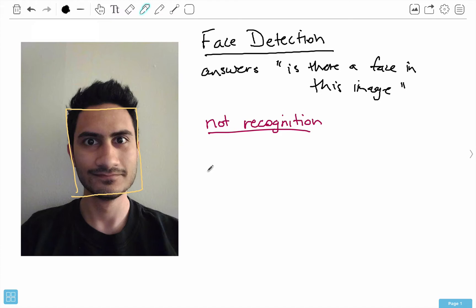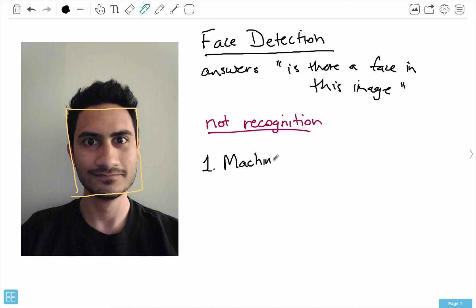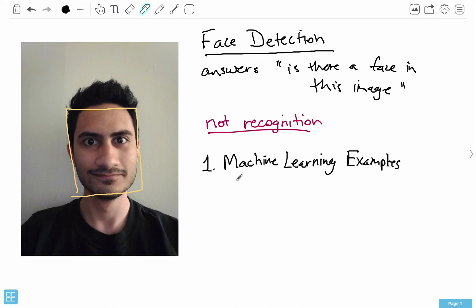What OpenCV does is it actually uses machine learning for face detection. That makes sense because you can't really go around taking pictures of everybody's face and compare them — instead we can learn these features. The first step, and kind of the largest step, is that with machine learning we need lots and lots of examples — we need positives and negatives.